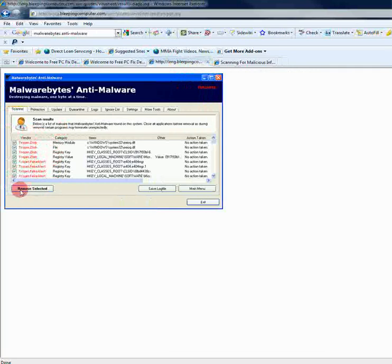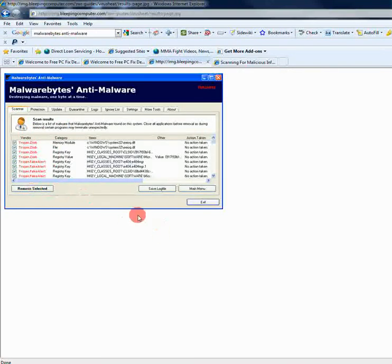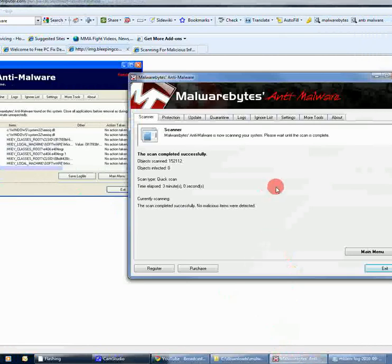And, what you would do is you would click remove selected. Once you click that, it will clear everything out. And, once it clears everything out, you should get a log file after that. And, basically you're finished and you can exit the program.